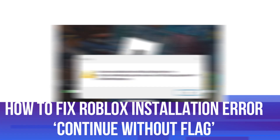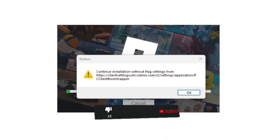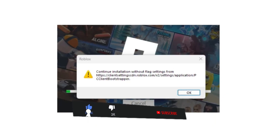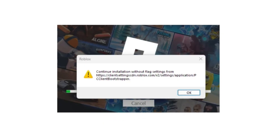In this video, I will show you how to fix the Roblox error 'continue installation without flag settings.' This should be a quick and easy tutorial to follow. Please consider leaving a like on the video and also subscribing to the channel. Now, if you have been trying to play or install Roblox and you're getting this error message where it says 'continue installation without flag settings,' then there are a couple of things you can try to fix this problem.